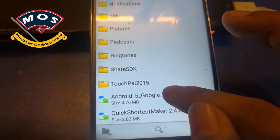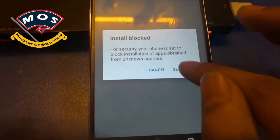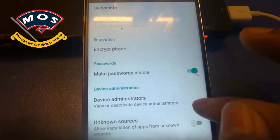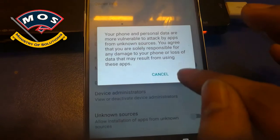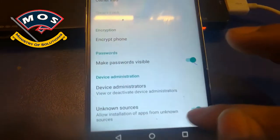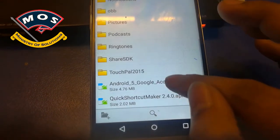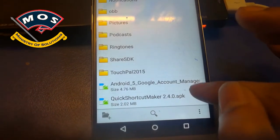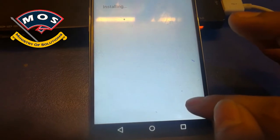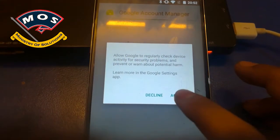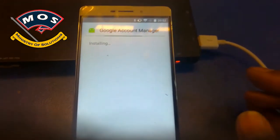Browse to the files you copied to your phone storage and install the Google Account Manager APK. Enable unknown sources when prompted, then go back. Tap on the APK again and it should start the installation of Google Account Manager.